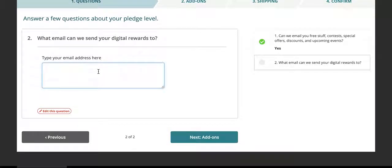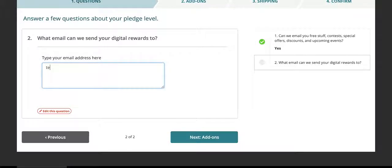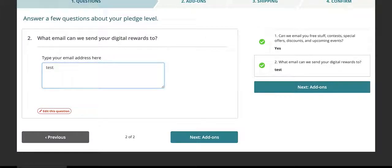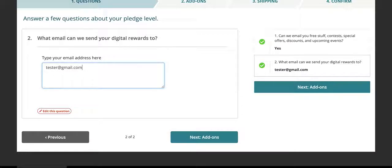Next, we're going to need your email address that you want your digital rewards sent to. We're going to go ahead and put in test at tester.gmail.com. This is just a fake address for these purposes, but you'd put in your email address.